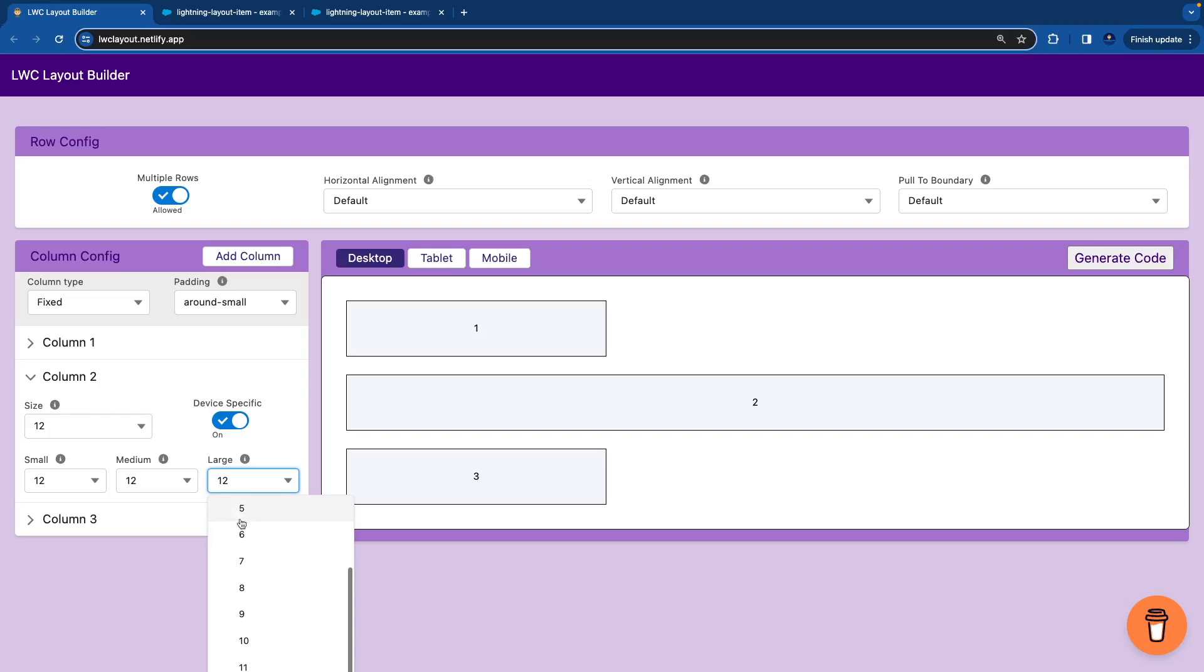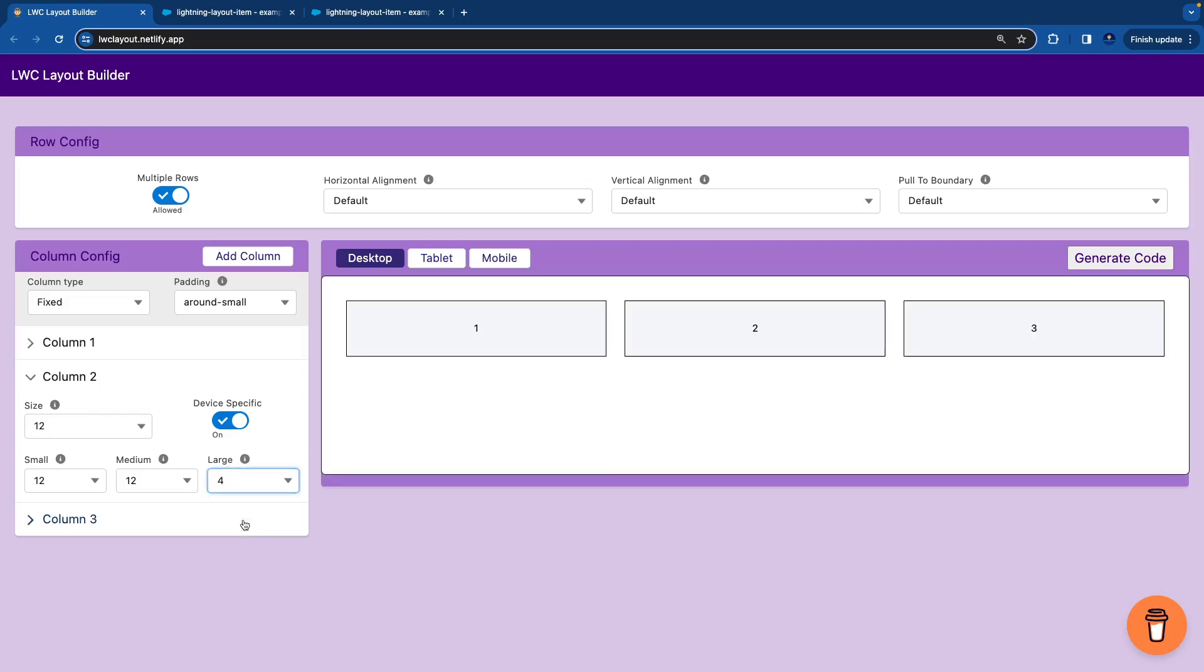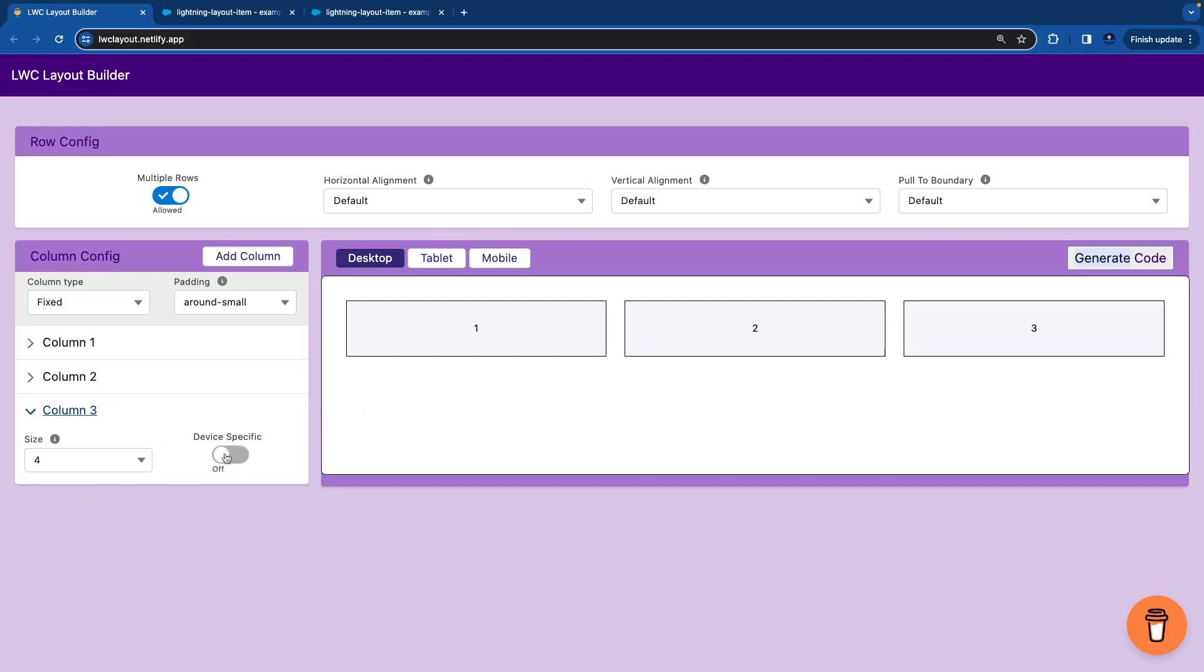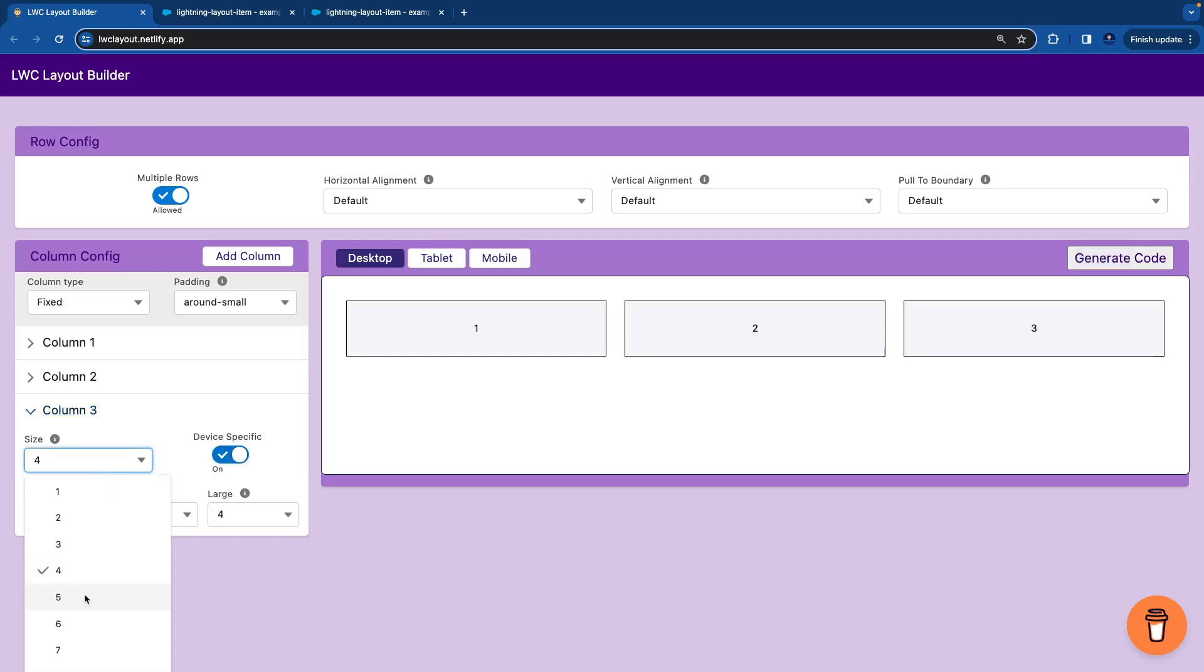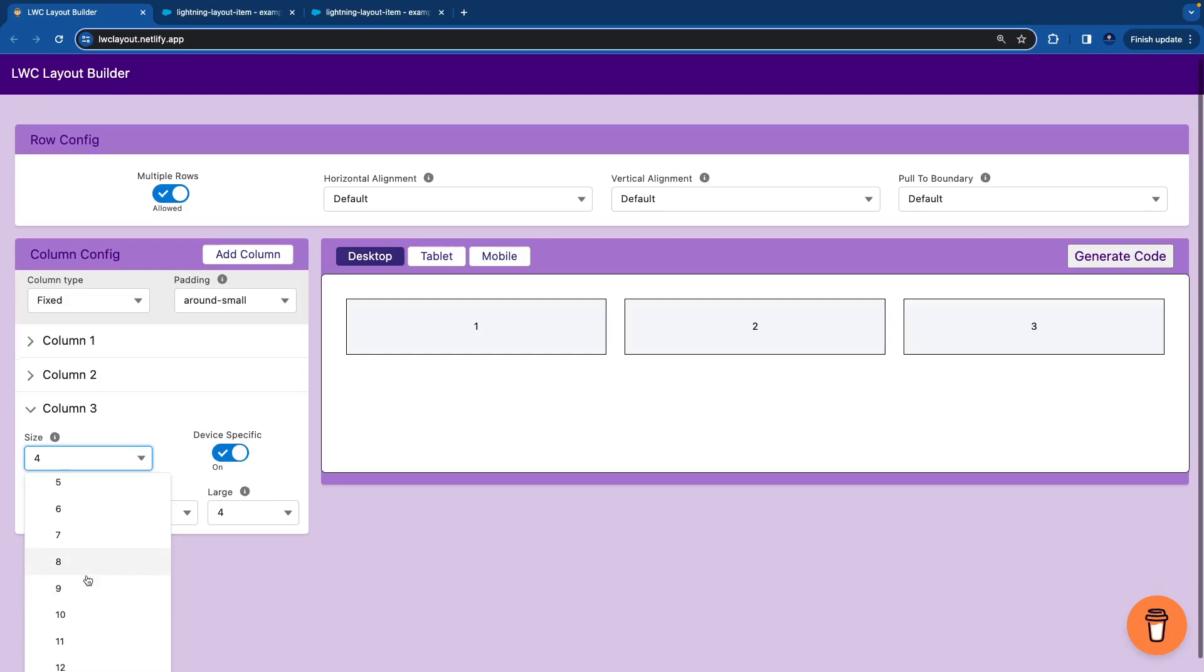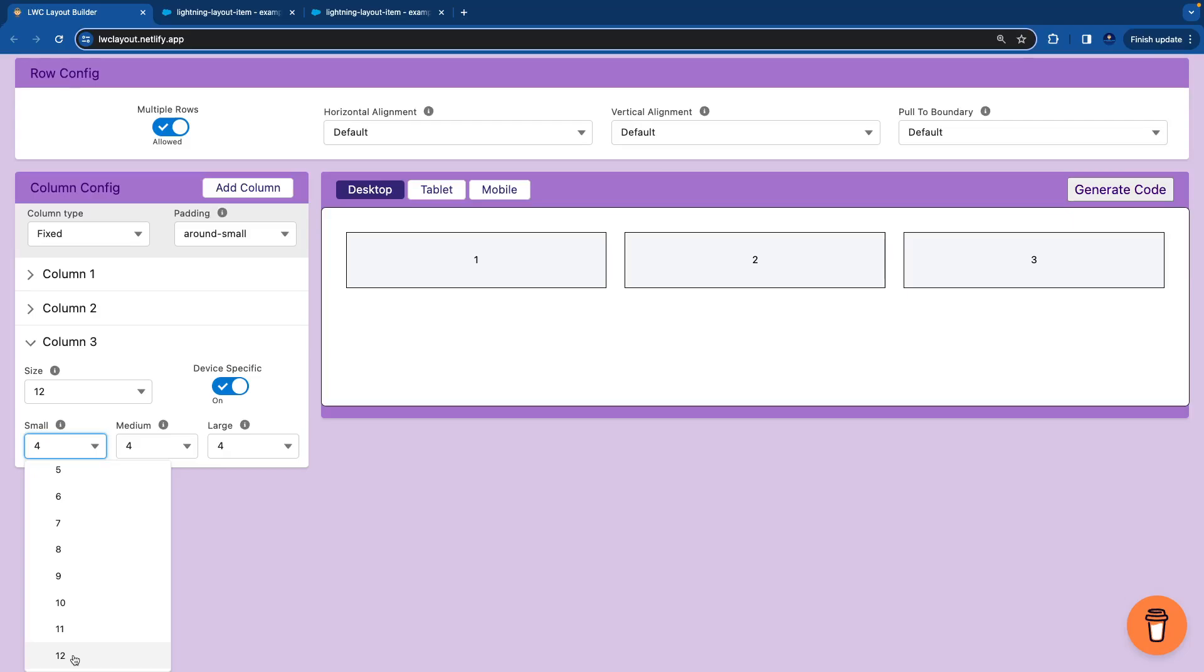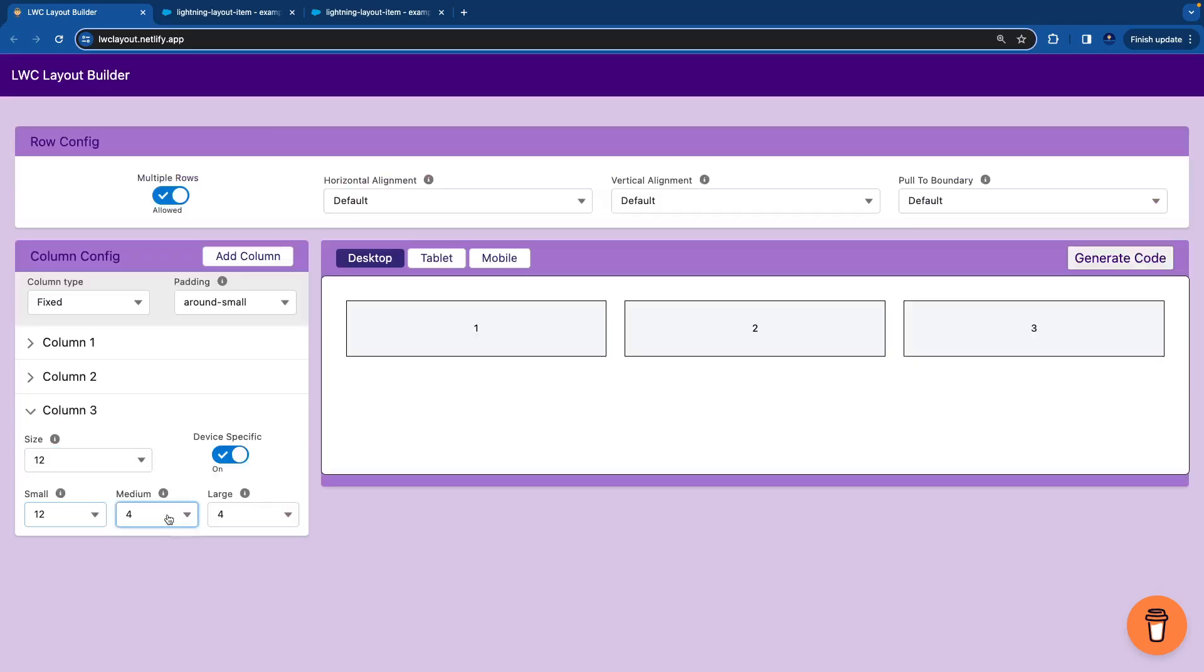Then we'll copy this to all the columns. We'll enable it. We'll say the large one should be of 4, medium should be of 6, and size and small to be 12. Size doesn't matter mostly if you have enabled the device specific on. And then we'll say device specific for the third column. We'll make it 12, make this as well 12. I want this to be 6 and this to be 4.